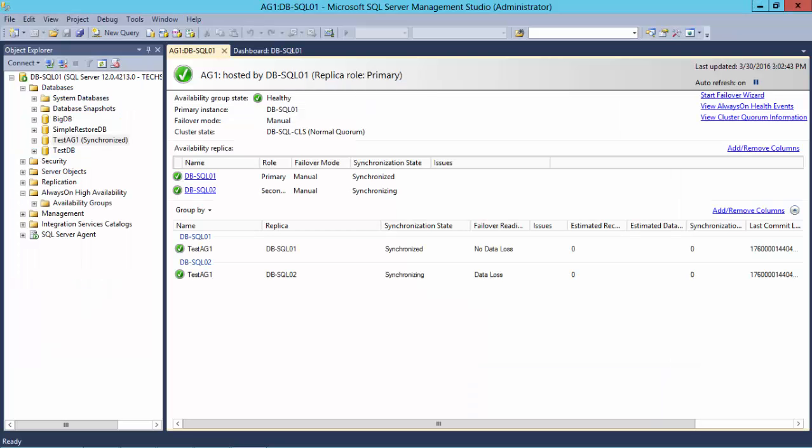Checking in with my Availability Group in Management Studio again, I can see that after our Replay, it is still in a healthy state and all is well.